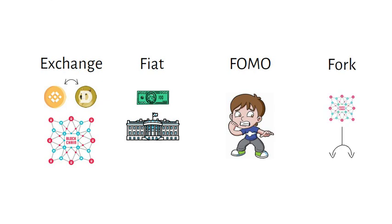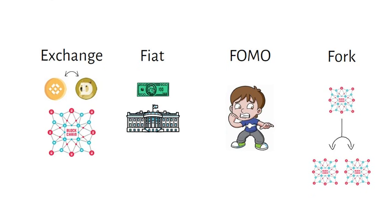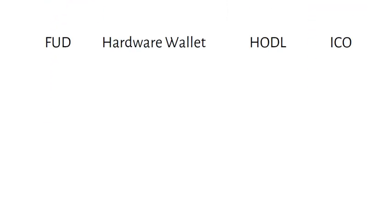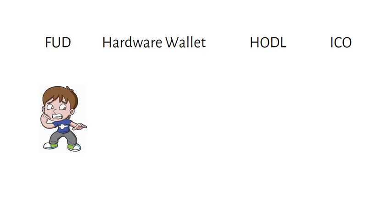Fork is a blockchain that breaks off from another blockchain. FUD stands for Fear, Uncertainty and Doubt, usually during a bear market.